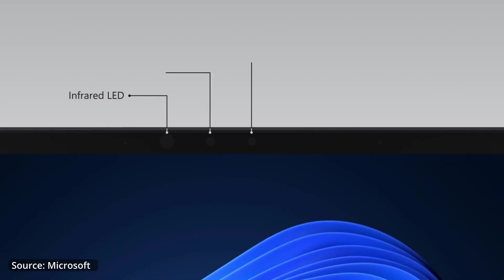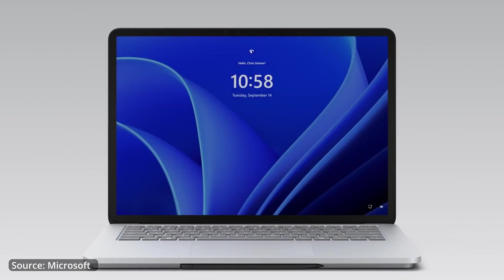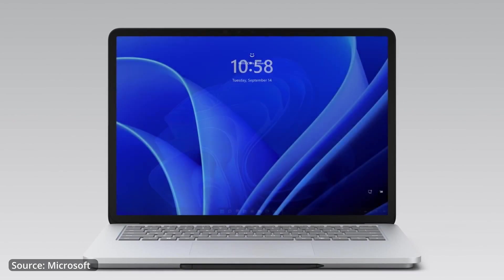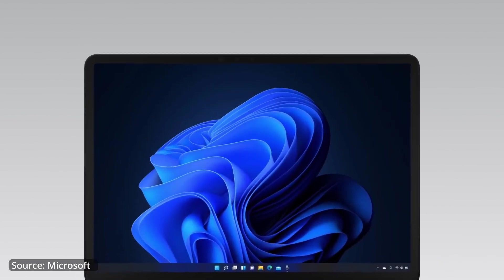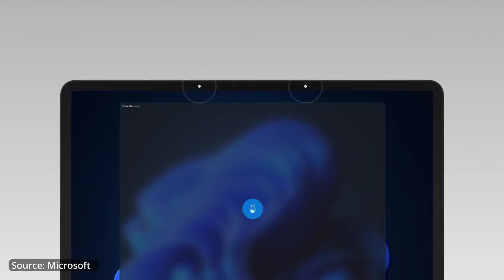At the top you get a 1080p Windows Hello enabled webcam which is super super clear. You get dual far-field studio microphones with voice clarity.